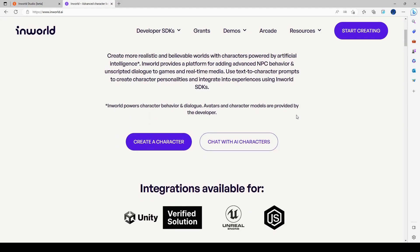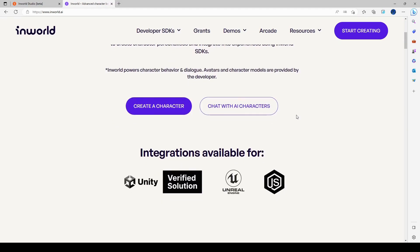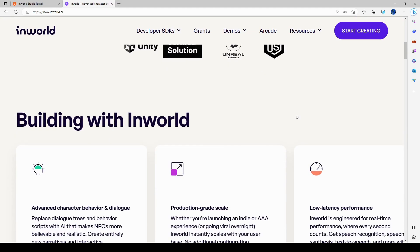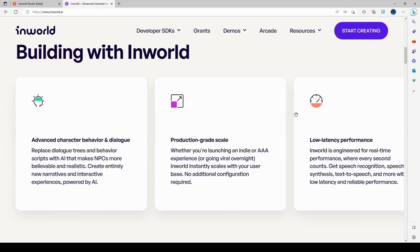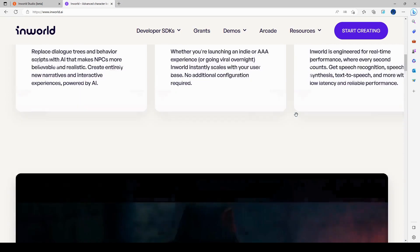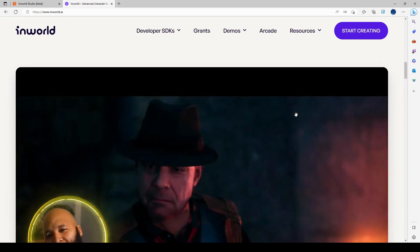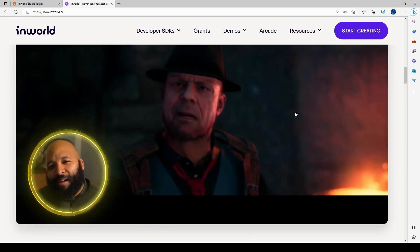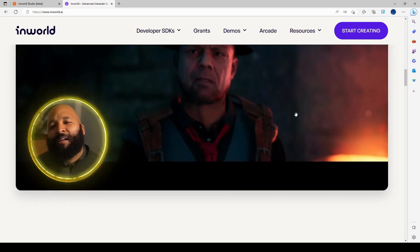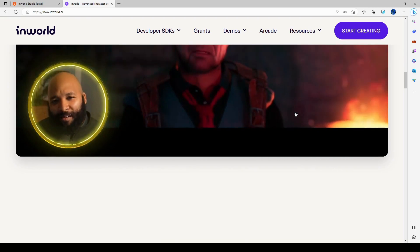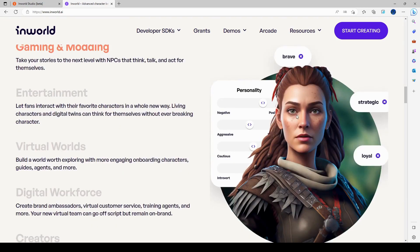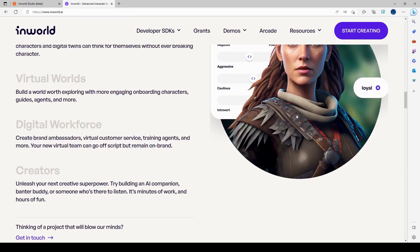So this is InWorld AI. It's pretty cool. I've been trying it for a while now and it's an interactive AI experience.